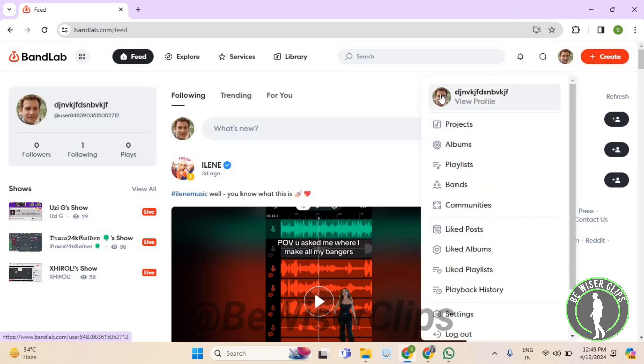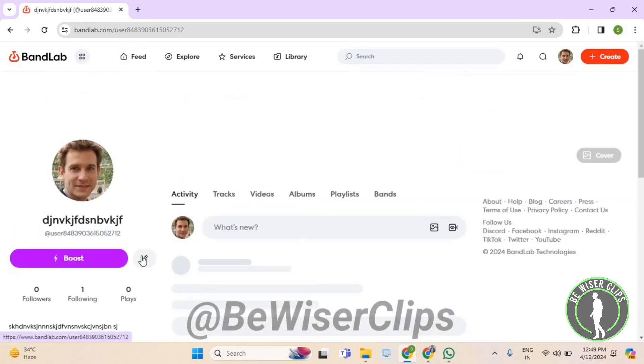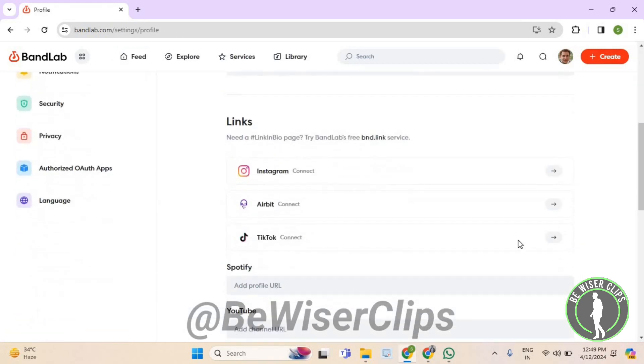Now again, select your profile picture. Now select this edit icon. Now scroll down and select this arrow button of TikTok.